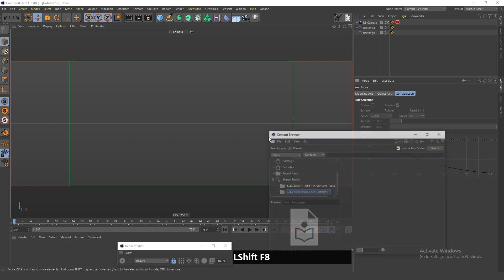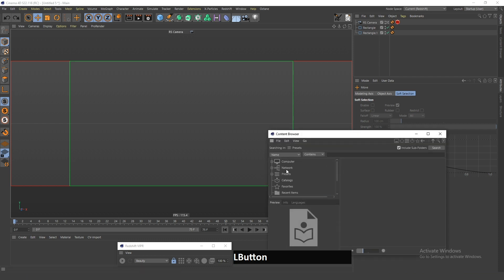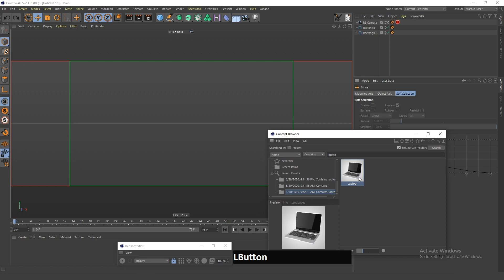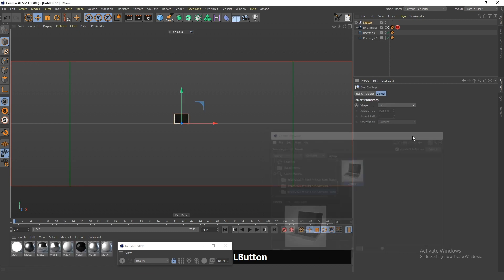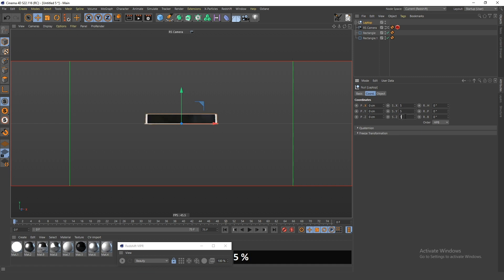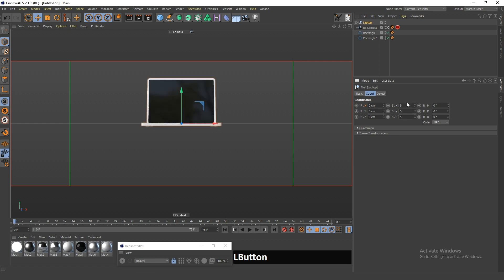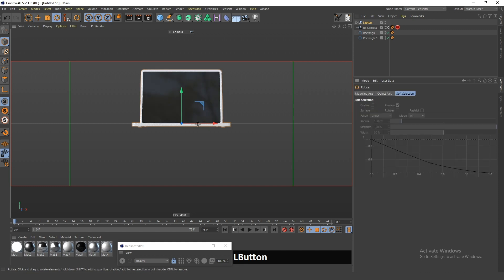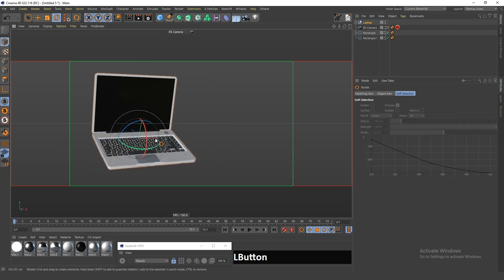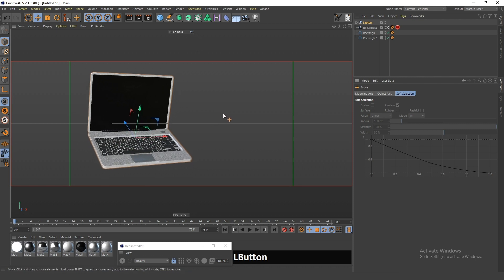For the laptop itself, I will press Shift+F8 and there's going to be this whole library of things that Cinema 4D comes with. If you type 'laptop' in here you will find this laptop — just double click it and it will appear in your scene. I will change the scale of this laptop about six times and adjust it the way I want it to stand.